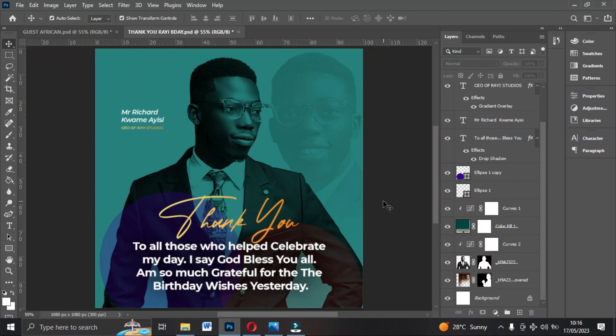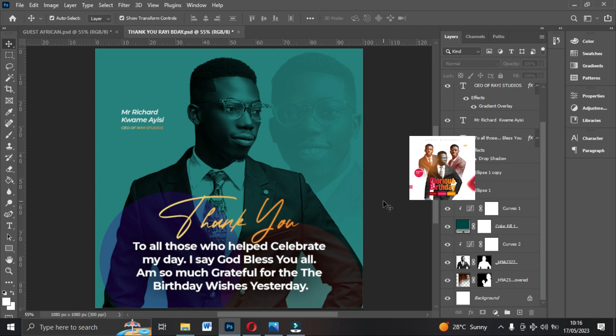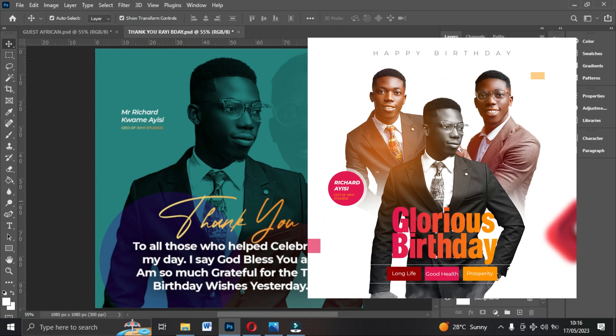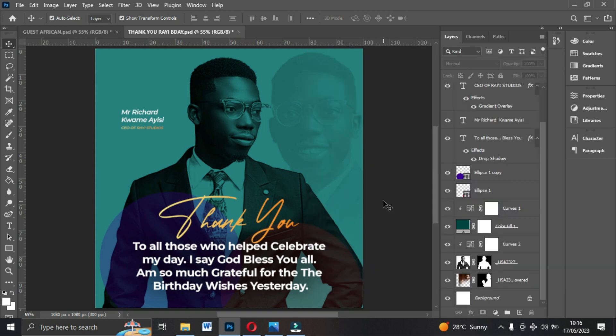Welcome back. I'm not going to give you the pictures for this particular tutorial but I'm going to give you the fonts. If you have not watched the previous video on how to design a birthday flyer, a link will be in the video description — go and watch it, as that will guide you to design this thank you flyer. This is very simple and it looks amazing.